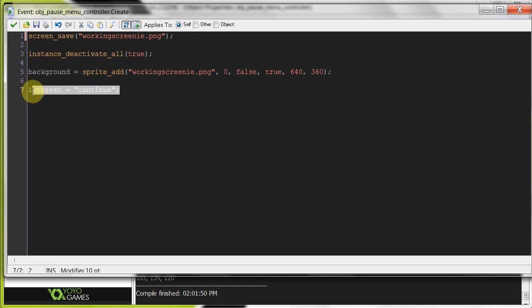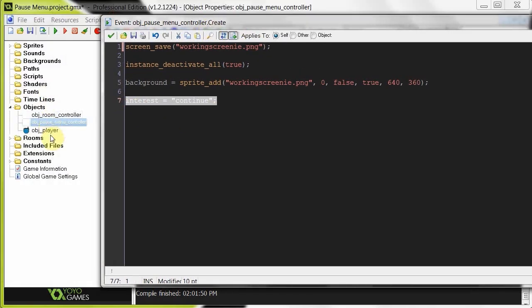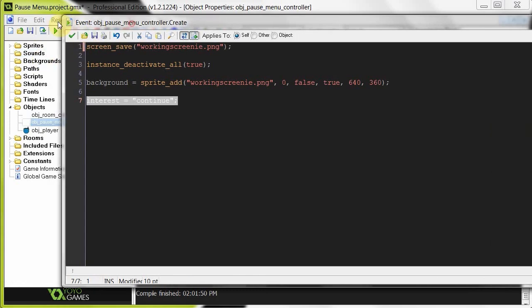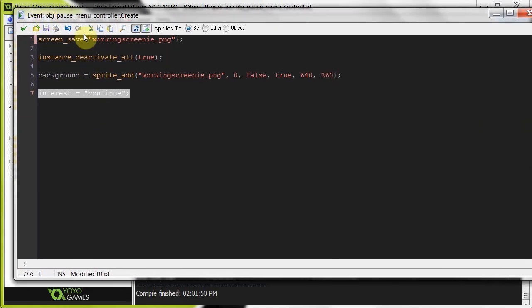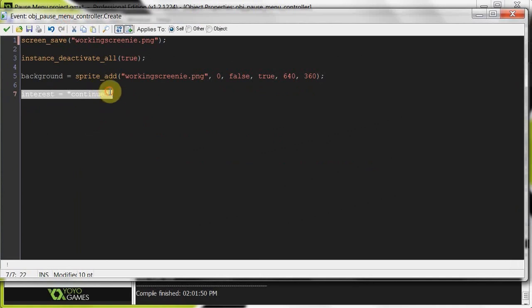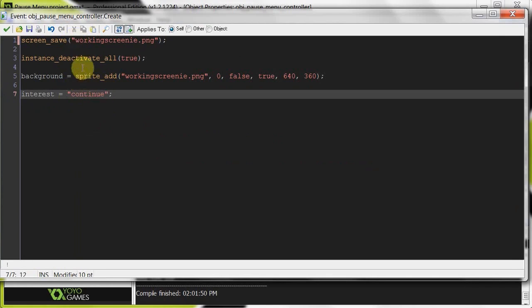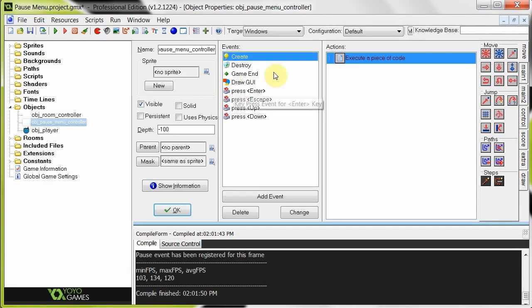Then interest. You want to know what interest is? Basically, instead of creating three objects, one for each button, I'm just controlling all of that here in the pause menu controller. And we're setting it to continue so that in the step, it's going to change the continue sprites to the second sub-image to show that it's selected. And if you push down, interest changes to options, and then the step event checks if interest is options, then the options sprites should have sub-image of two.